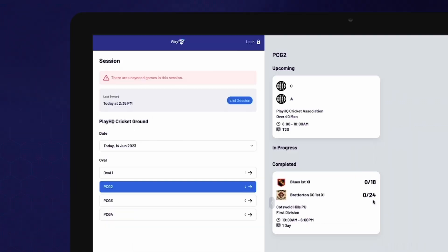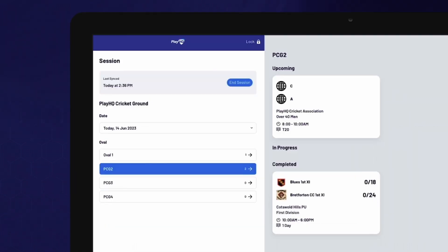If you were scoring offline, ensure that your device is connected to the internet again so that the match is finalized. Finally, select End Session.